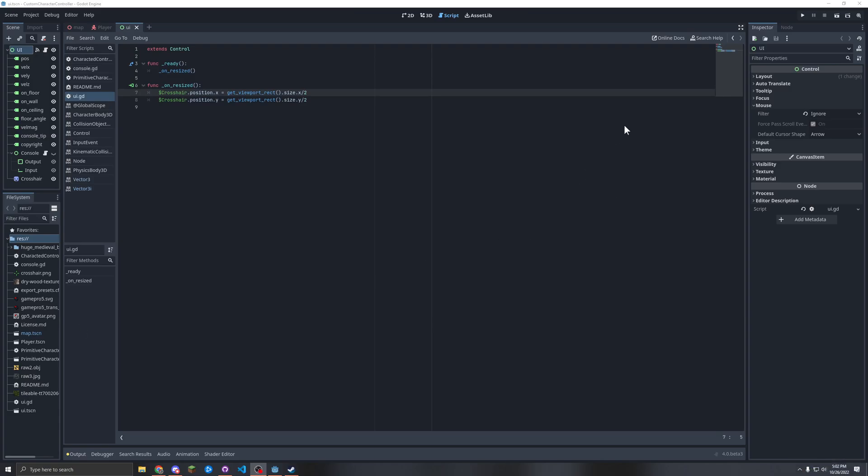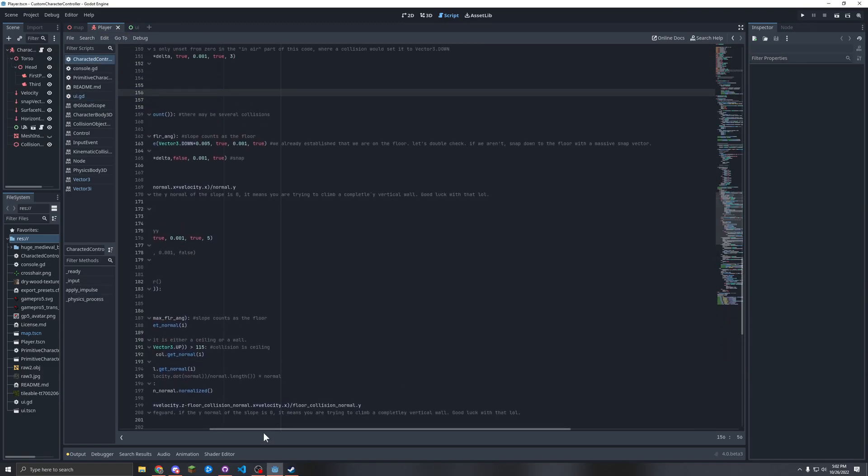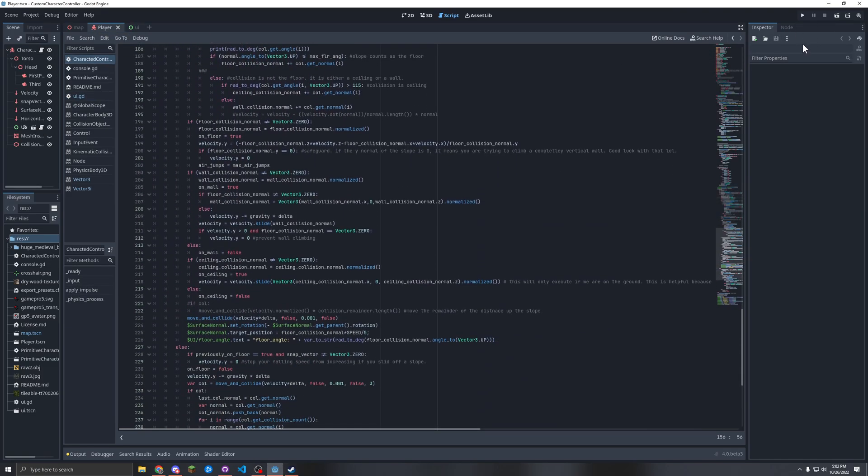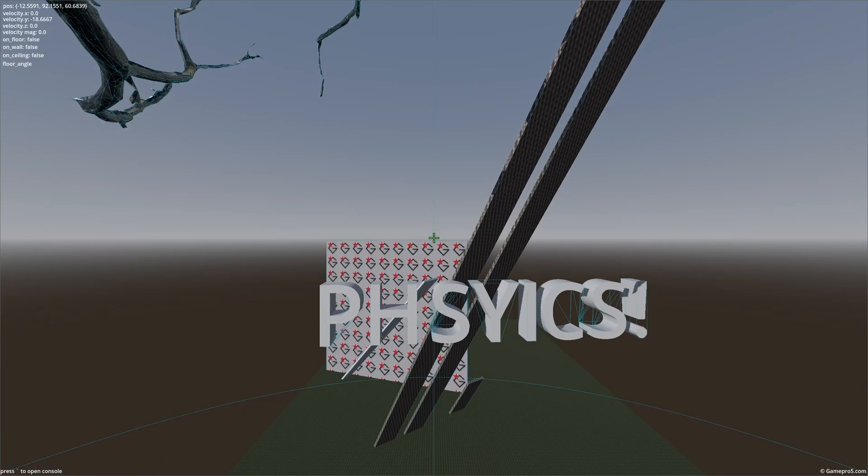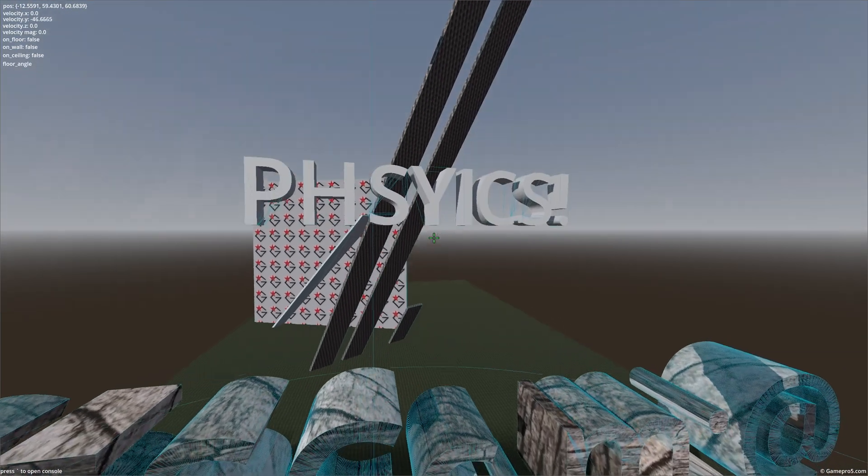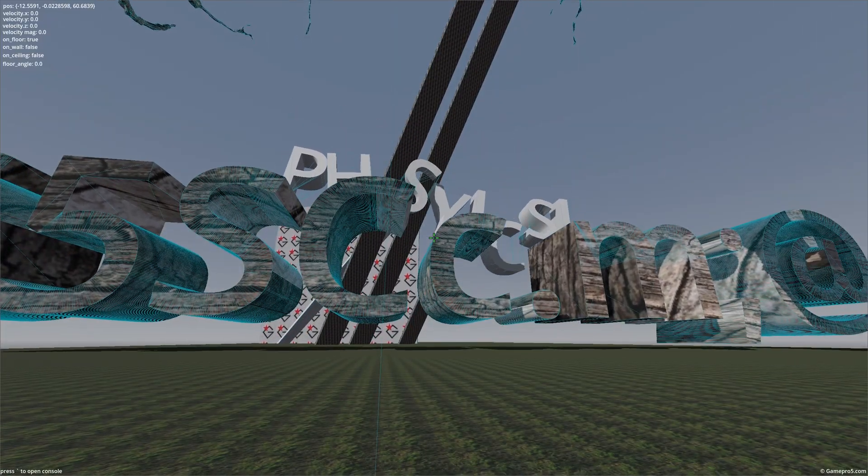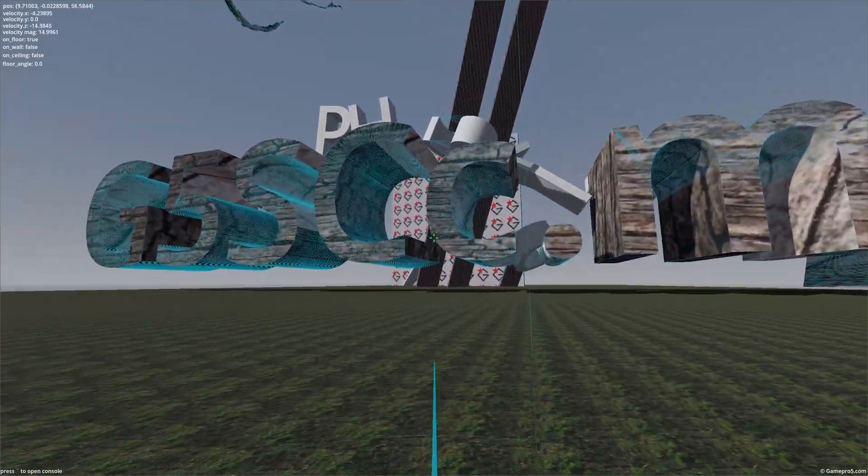Alright, I'm here to present the final two bugs of this project. Here we go. Alright.